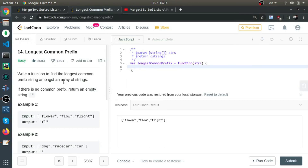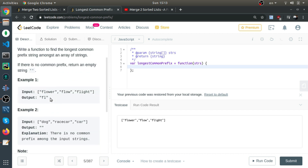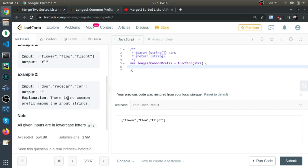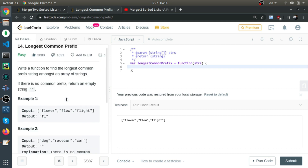Longest common prefix: write a function to find the longest common prefix string amongst an array of strings. If there is no common prefix, return an empty string. In this example, flower, flow, flight — FL is the longest common prefix. In this example, dog, racecar, and car — there's no common longest prefix.